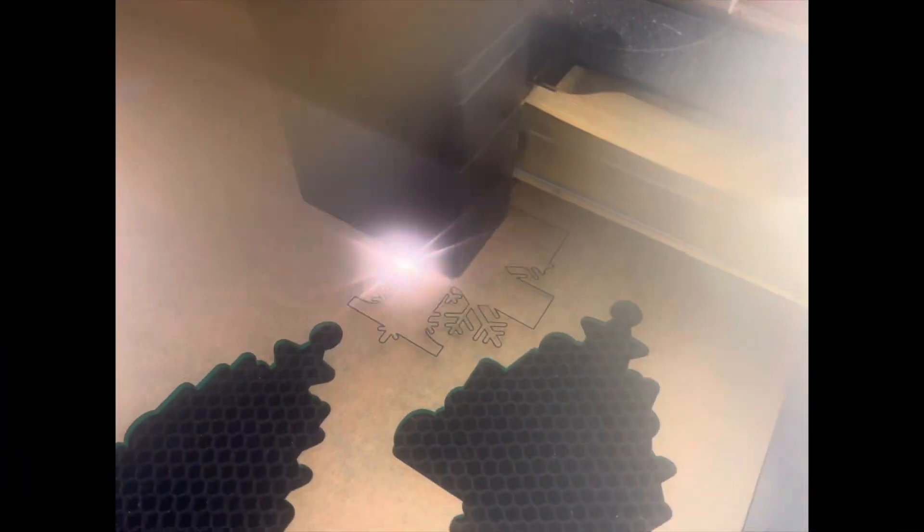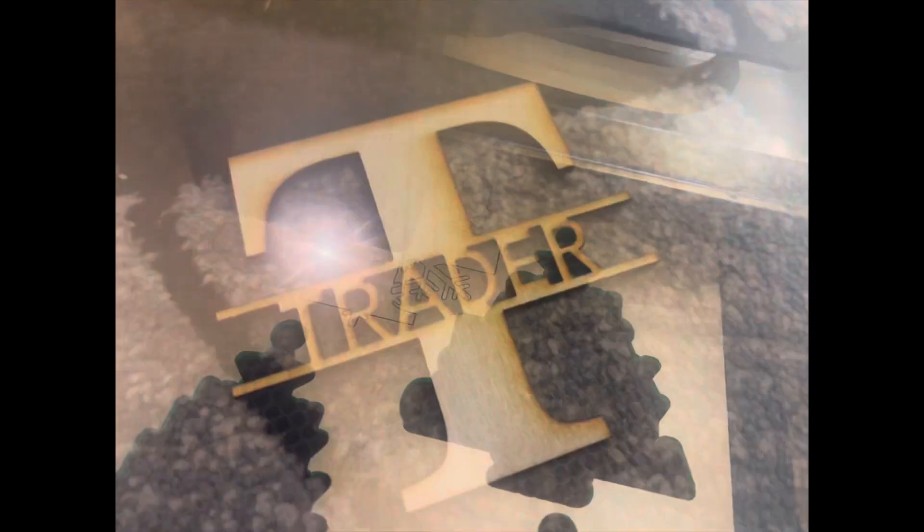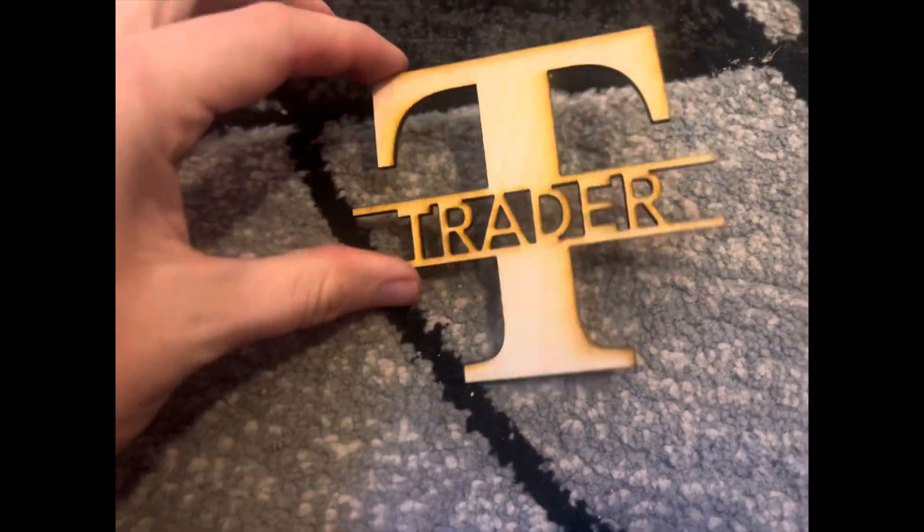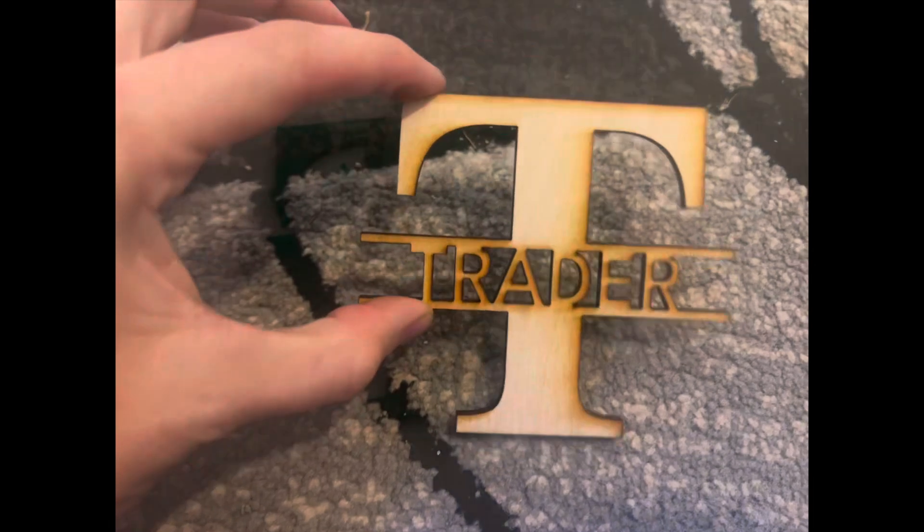Next I have that acrylic cutting for that same letter. So next I'm just going to sand some of this down just to get rid of the burn.